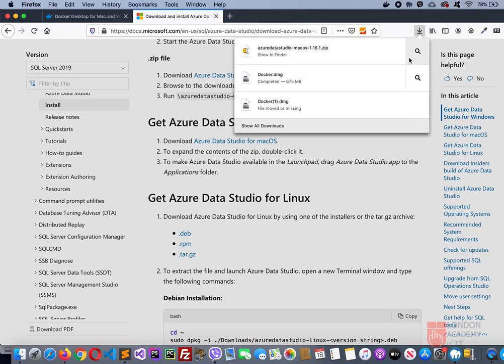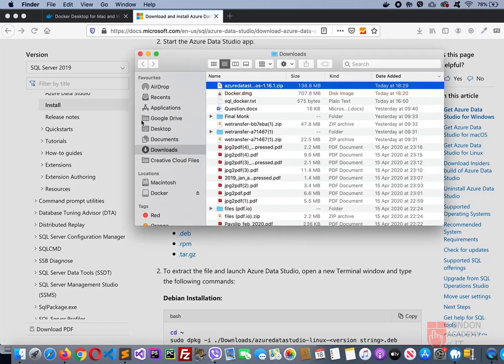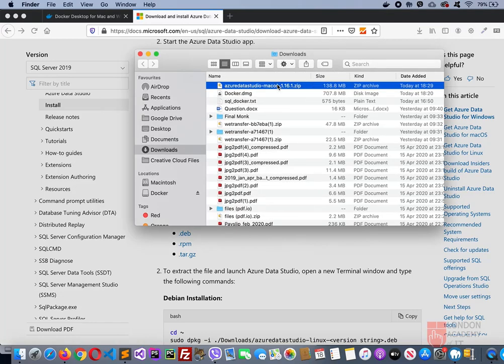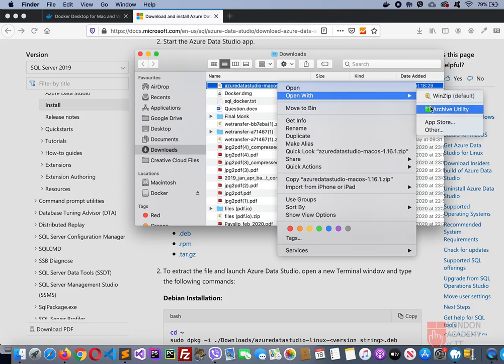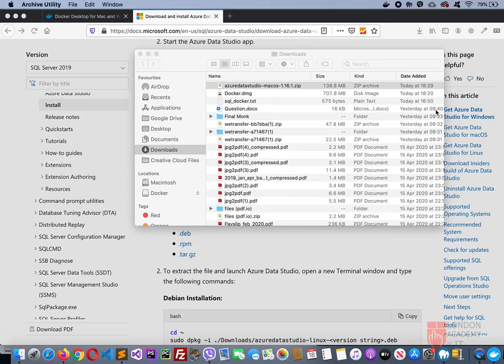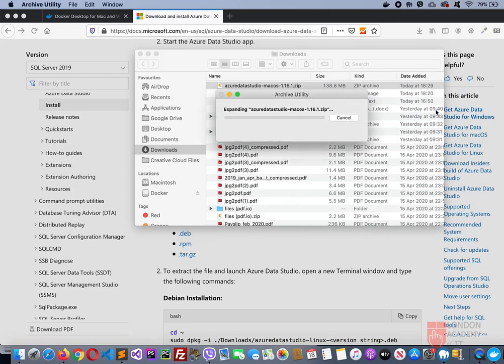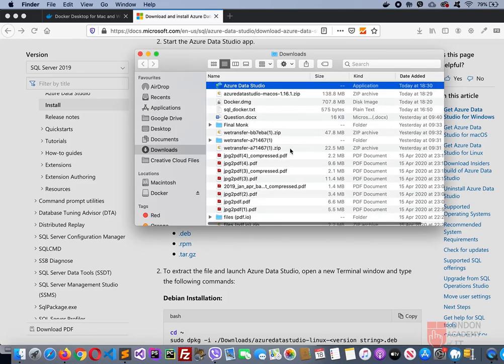Then open that in the folder in the Finder. There's a zip file, so I'll run this with Archive Utility. You can see Azure Data Studio. You can move this into the Applications folder, that'll be better.